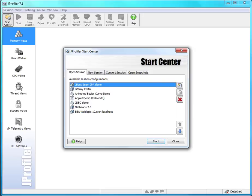In this screencast, I would like to present the capabilities of JProfiler to measure JPA and Hibernate persistence operations.